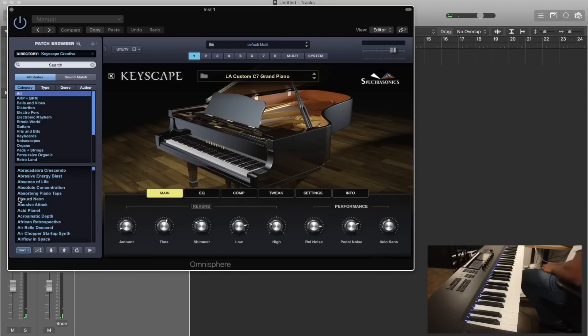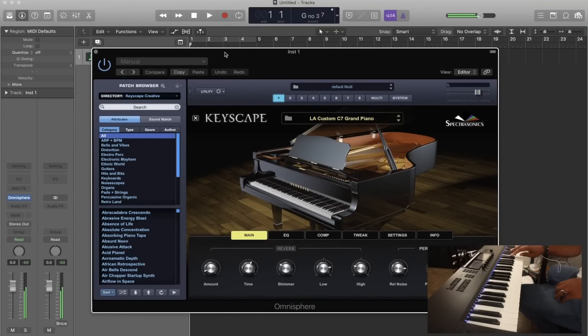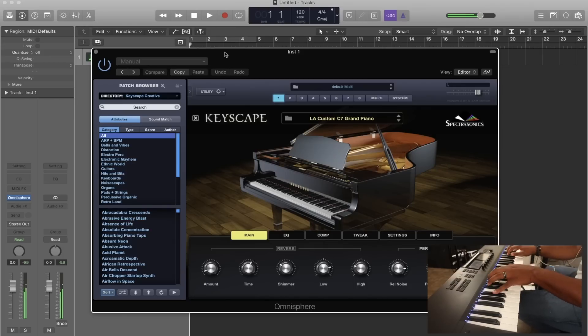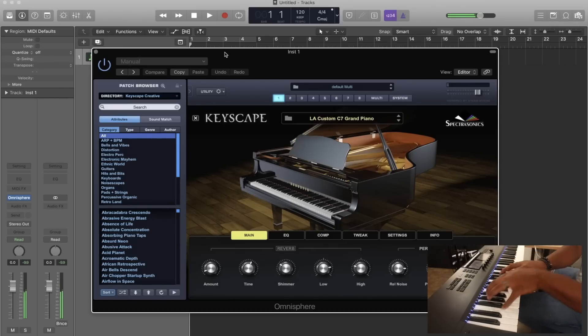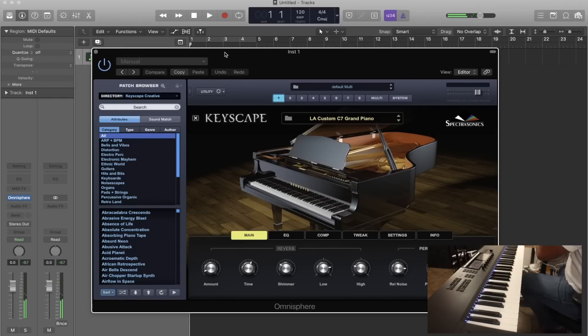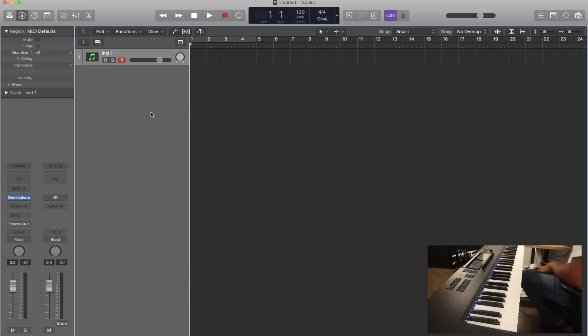I got Logic opened up here with Keyscape opened up on a channel and boom. [plays piano] I mean no latency. I can record and play just like that in any software. There's really no other connections I need to make.